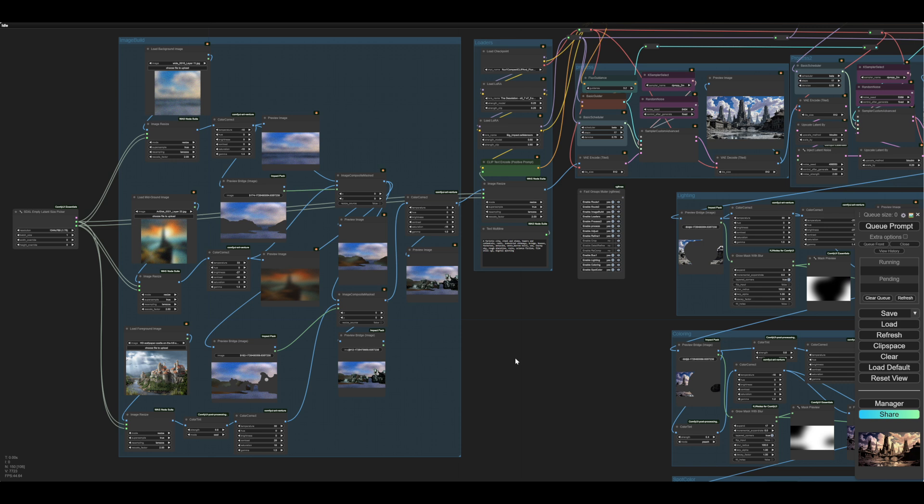And this is more difficult in Flux than it was in SDXL, because you don't have IP adapter, or not a very good one, and you don't have very good ControlNet either. So by default, we're left with image to image, and Flux is strange with image to image as well, because it takes a really high denoise to change anything. So it's all a bit difficult.